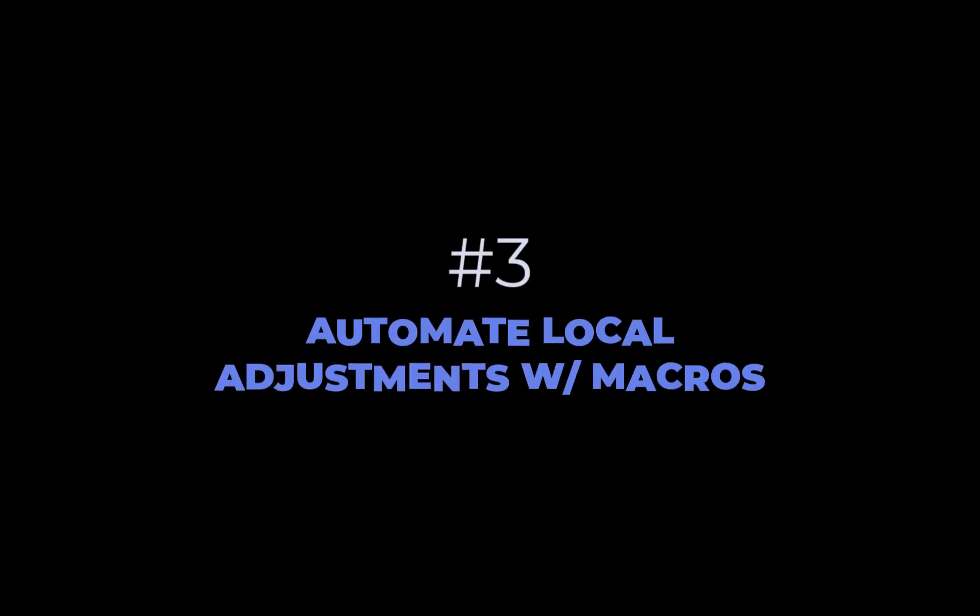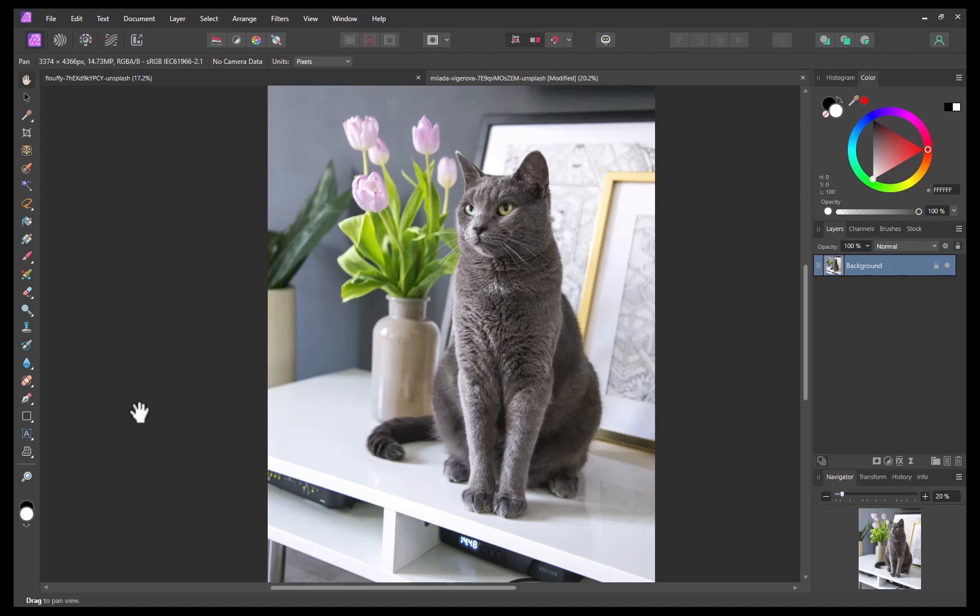The third tip is to automate local adjustments with macros. One benefit of having AI powered select subject is now you get the ability to automate local adjustment tasks not just global adjustments. This is a game changer for speeding up your workflow. As a quick example let's create a macro to automatically brighten the subject while darkening and reducing the saturation of the background to help make the subject really stand out.